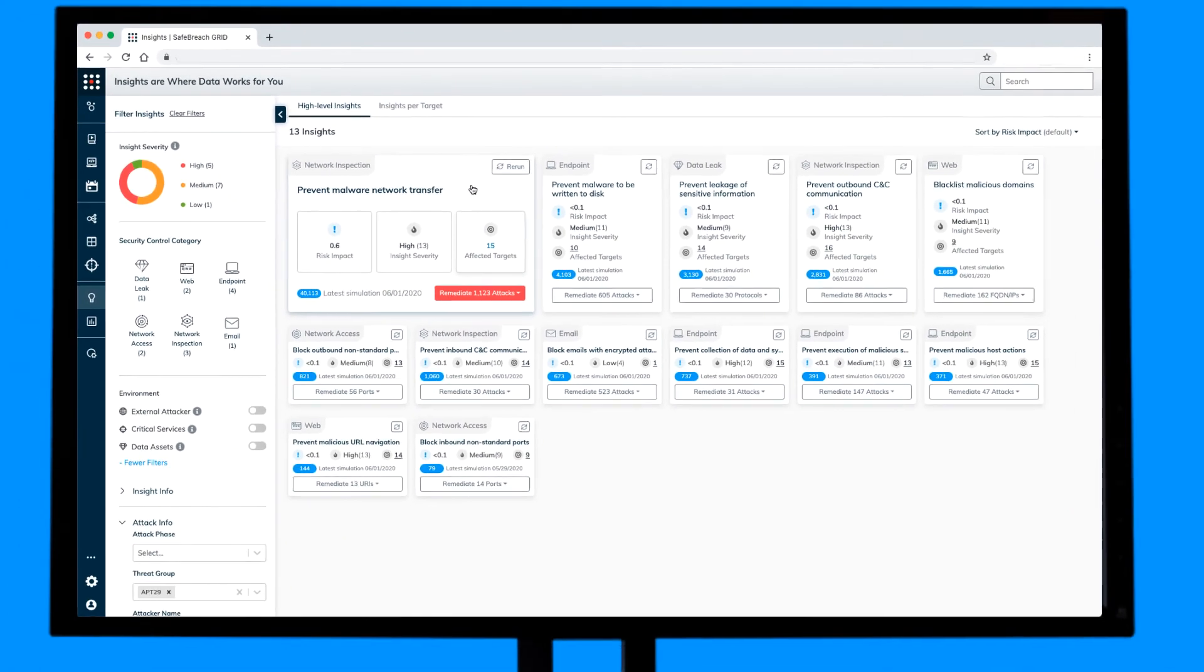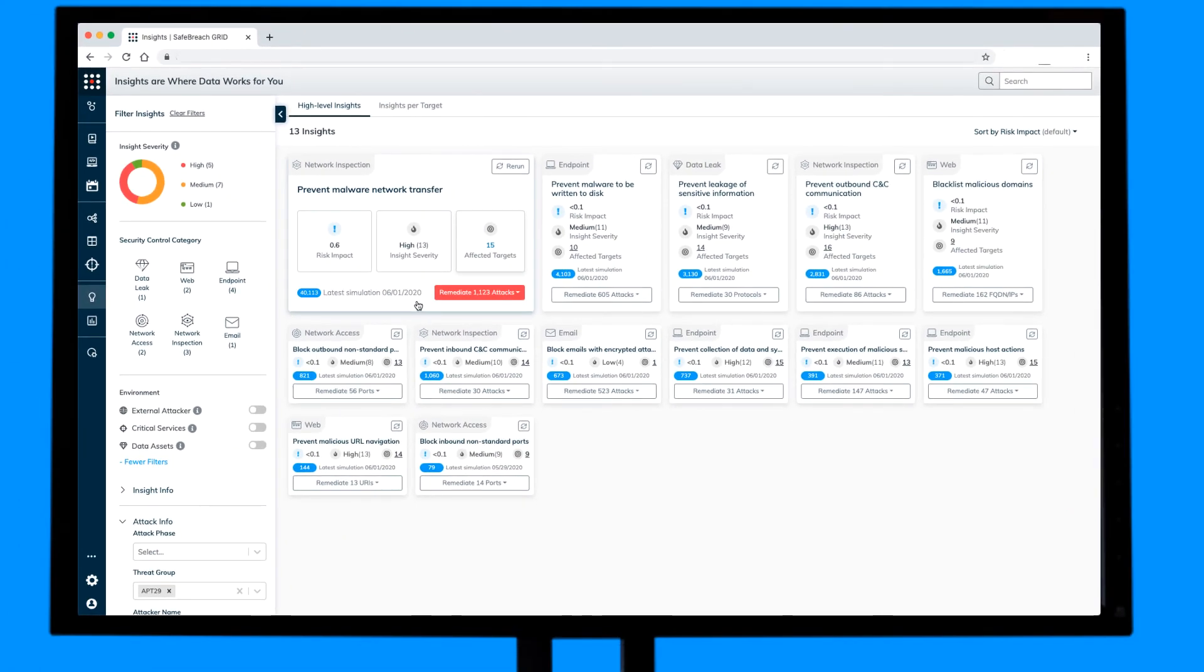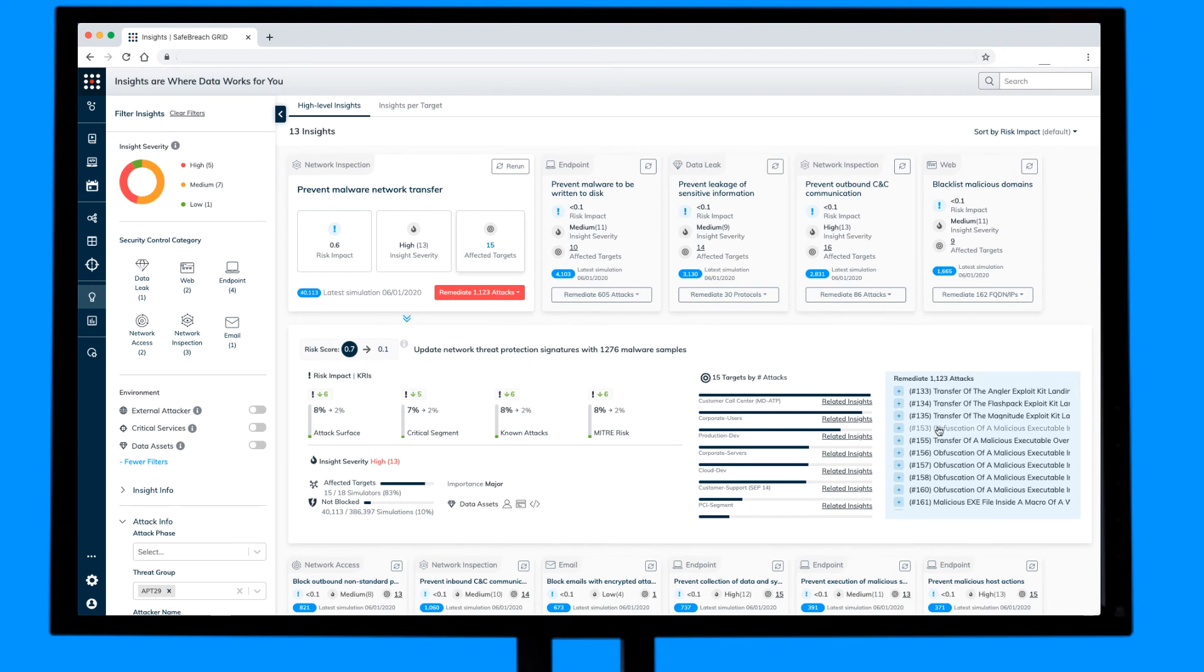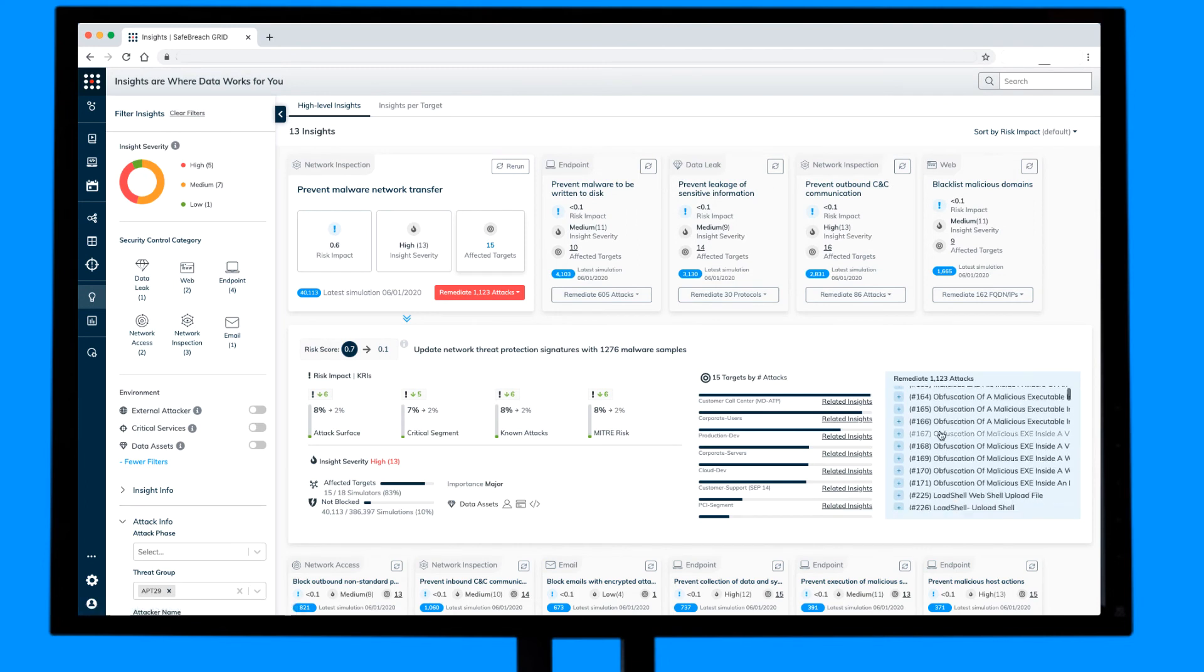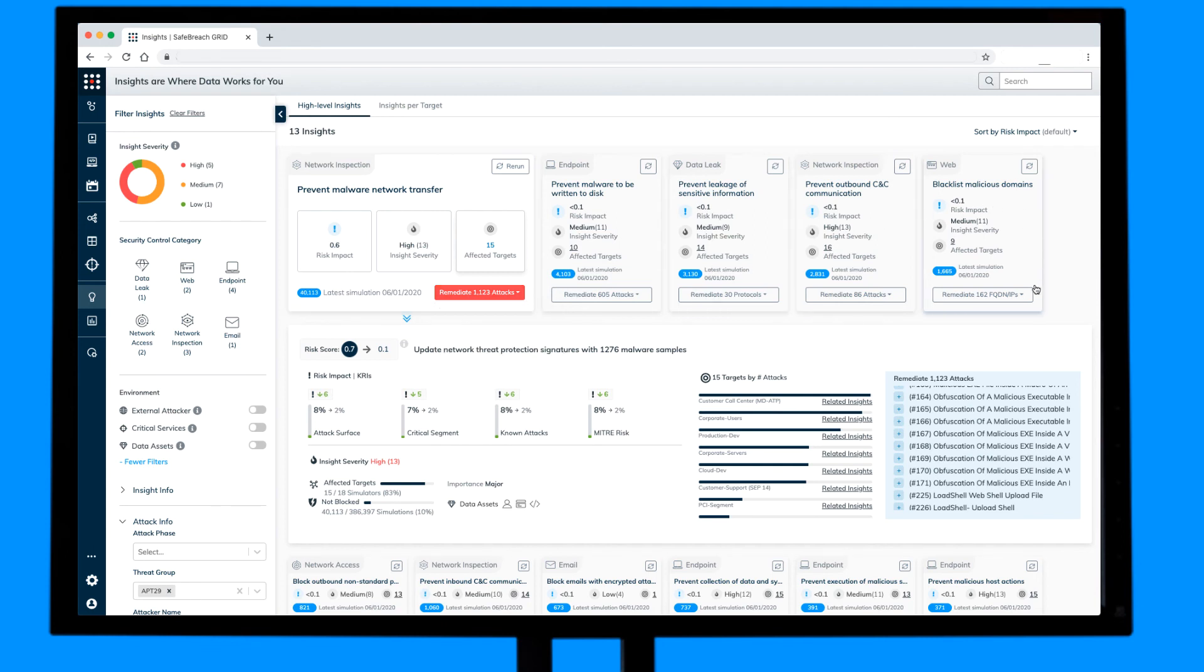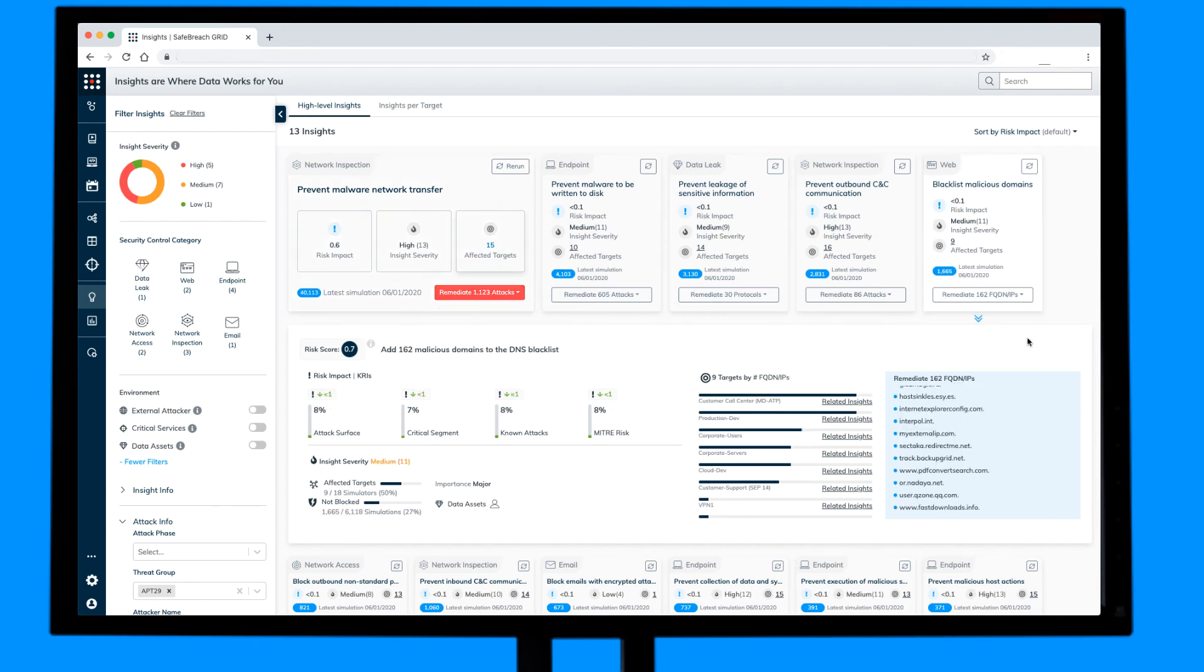As we drill into preventing malware network transfer, you can see all the indicators that were not blocked and the remediation can be shared with your endpoint controls, or blacklist malicious domains and share that data to your network controls.